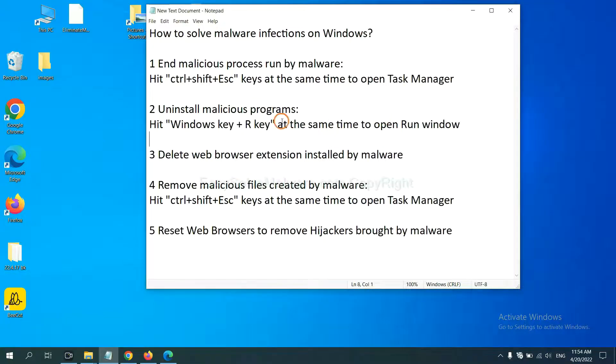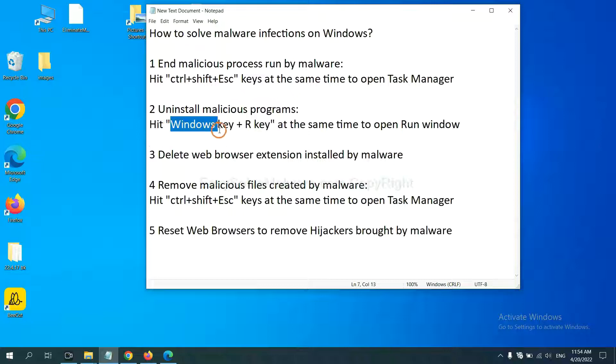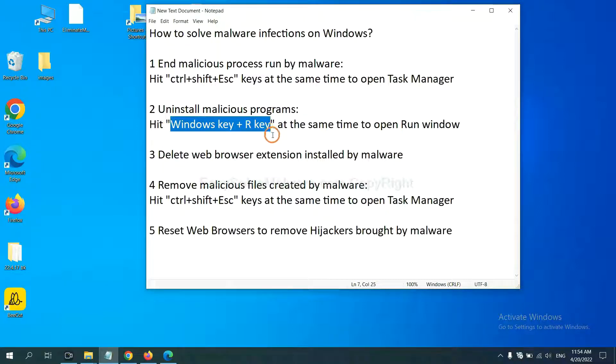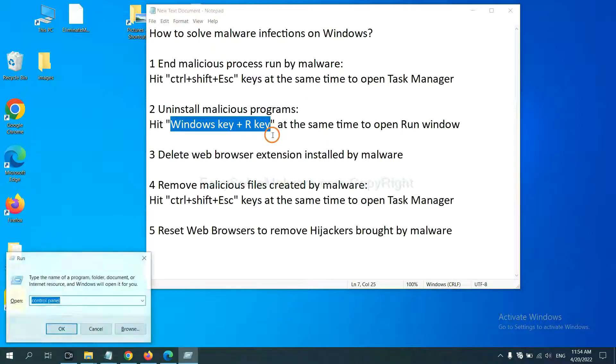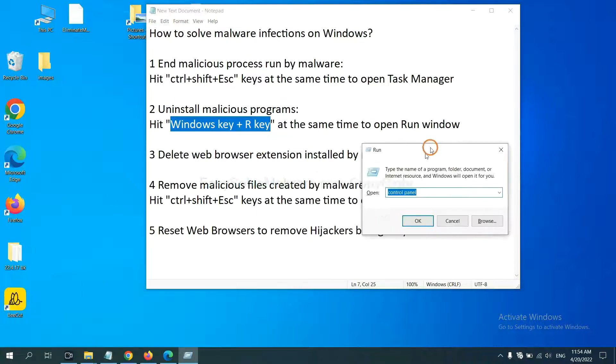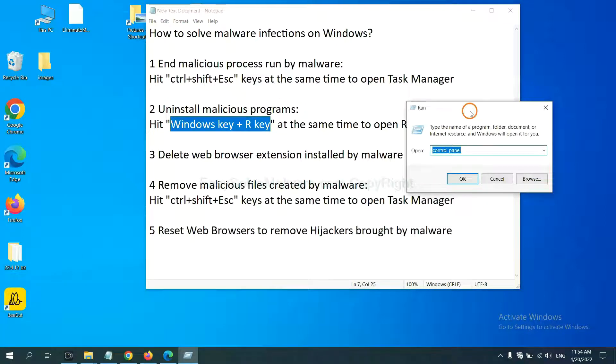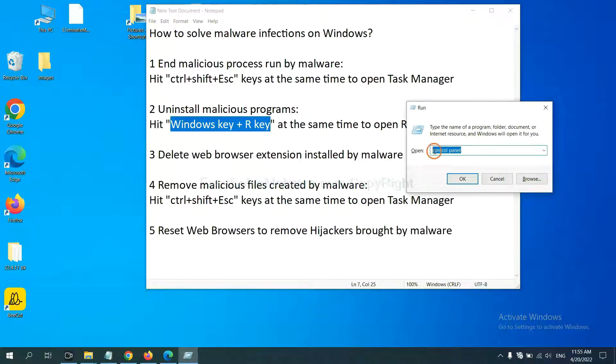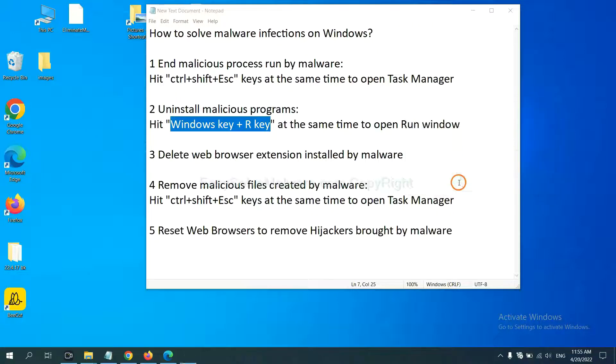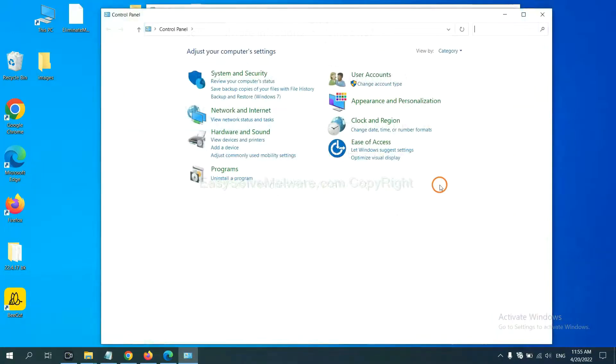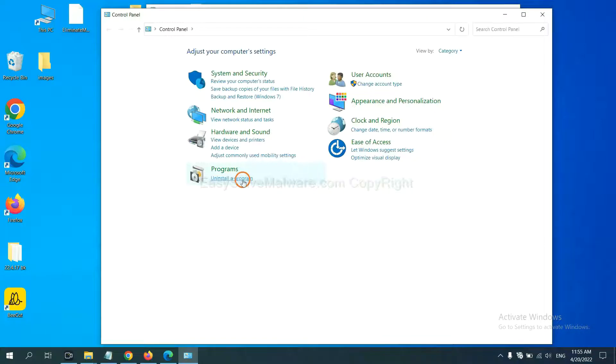Next, we need to uninstall malicious programs. Please hit Windows key and R key at the same time. Now you can see a run window come out. You need to input control panel and click OK. And then click Uninstall program.